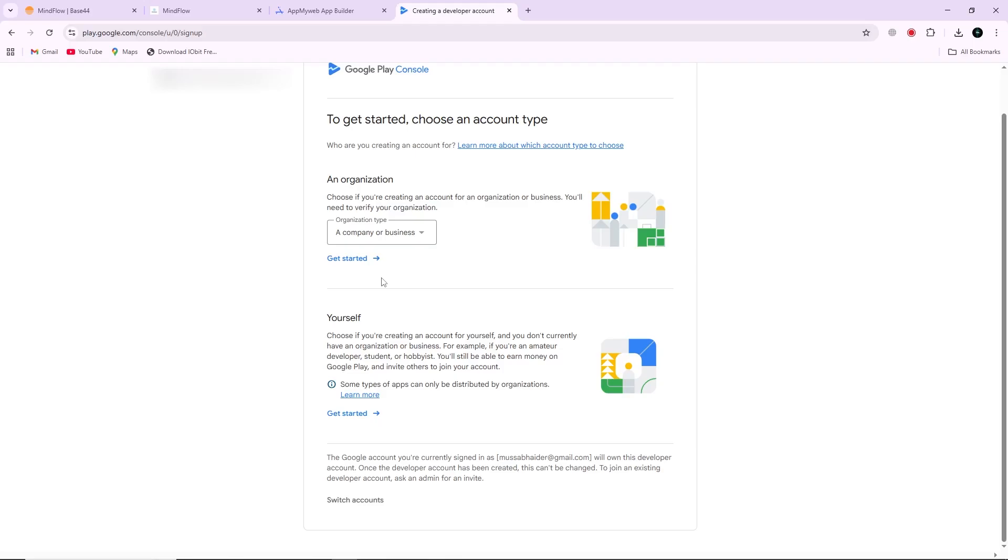Fill in your app's details such as title, description, and icon, and upload the APK or AAB file you got from AppMyWeb.net. Review everything carefully, then click Submit for Review. Once Google reviews and approves your app, your Base44 app will be live on the Play Store for users to download.